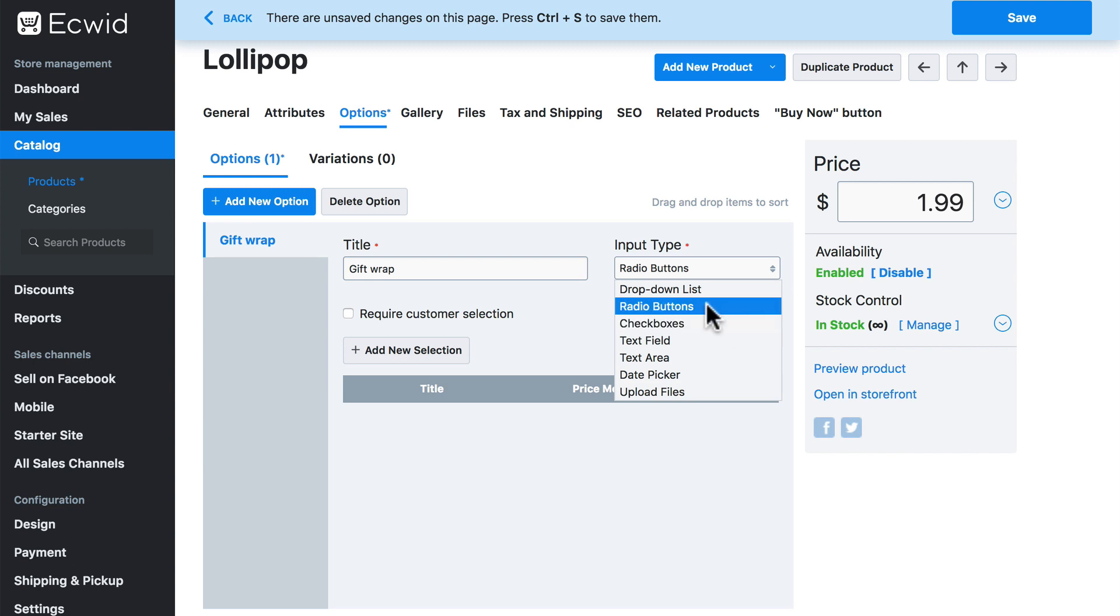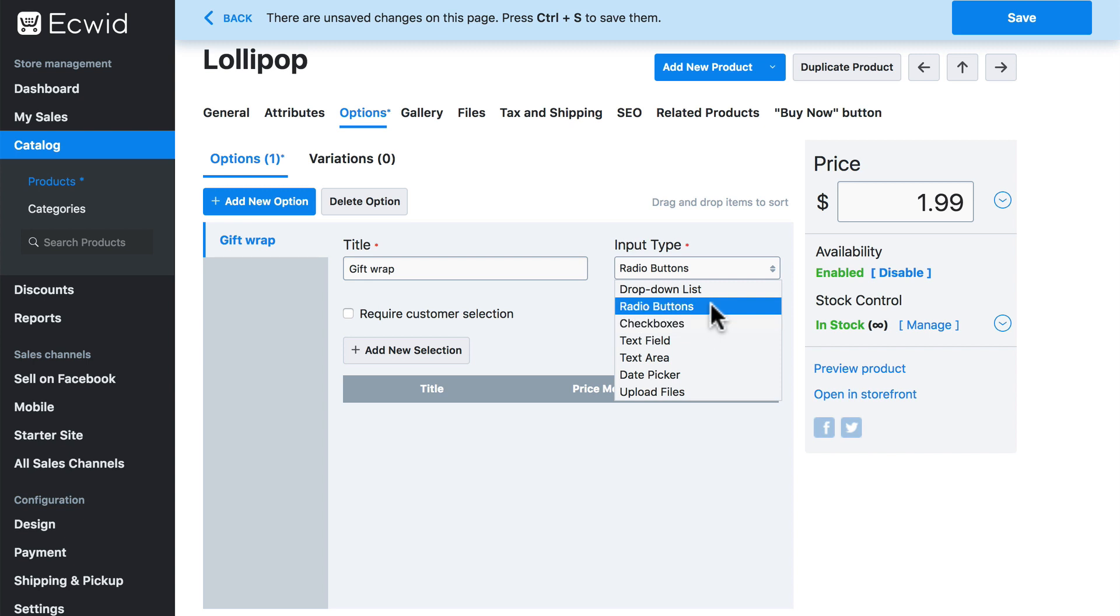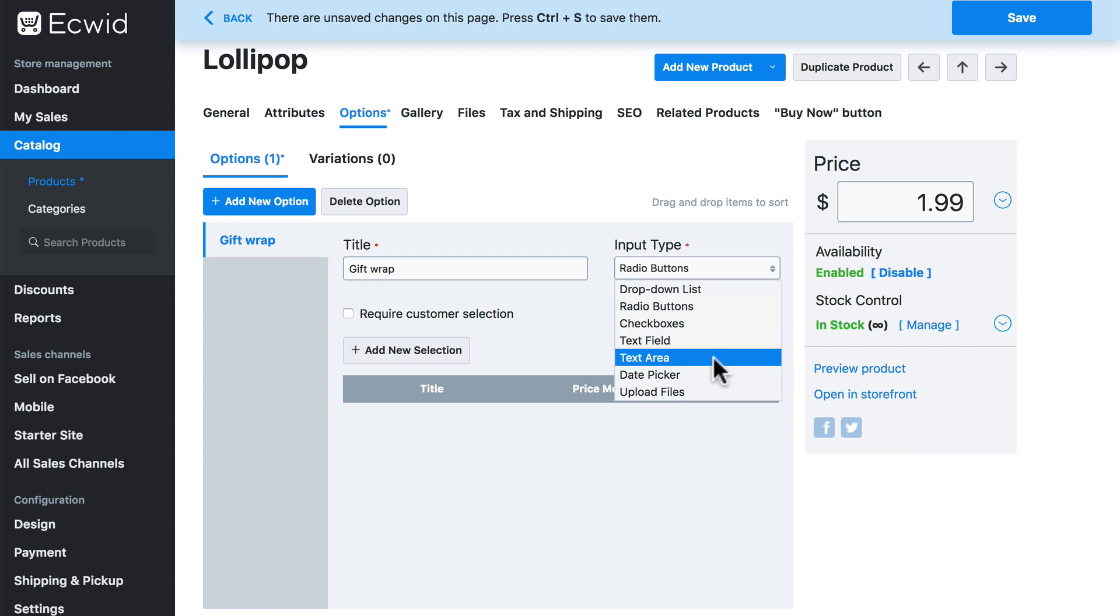Checkboxes is similar to radio buttons, but you can select more than one option using checkboxes, whereas with radio buttons you can only select one. A text field is a small text input area. Text area is a larger text input area. Date picker is just what it sounds like. It essentially presents you with a calendar and you select a date from it.